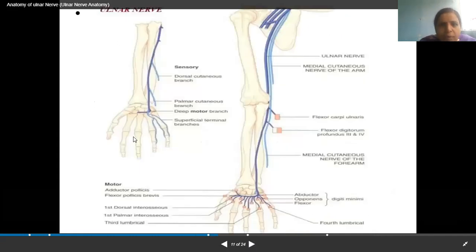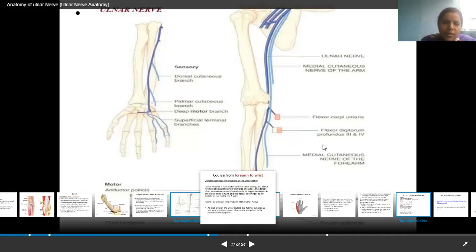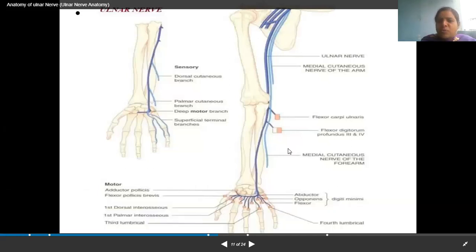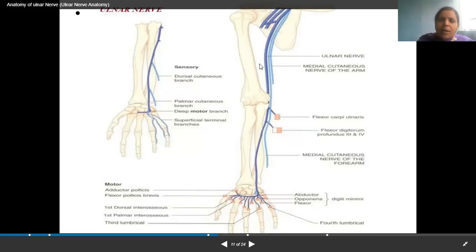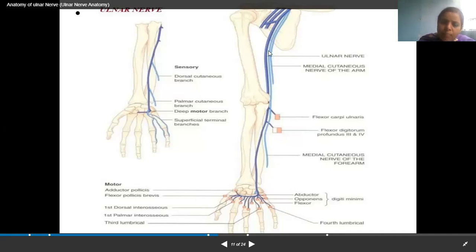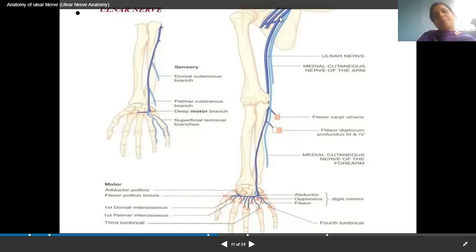This picture uses blue color to represent nerves, which is a little misleading. But let's use it to understand. The ulnar nerve, shown in dark blue here, comes from the medial cord of the brachial plexus.